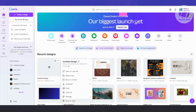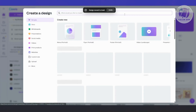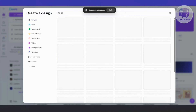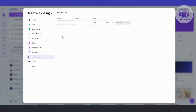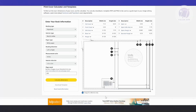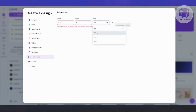In Canva, what we need to do is go ahead and create a new design to start building our actual cover. Click on Create Design at the top left. We'll start with a custom size to make things easier. Our size is going to be 5.25 by 8 inches, so let's enter 5.25 and 8 inches — make sure to switch over to inches. Then click on Create New Design.